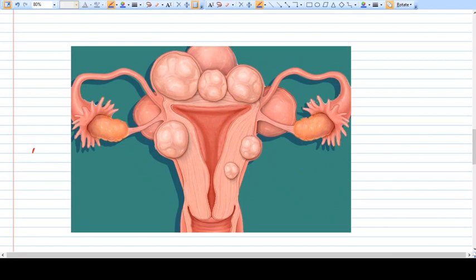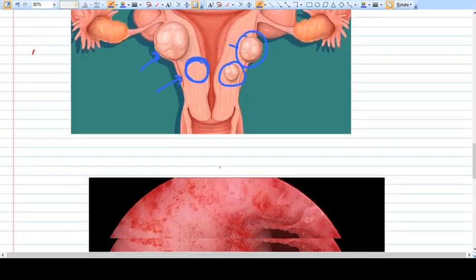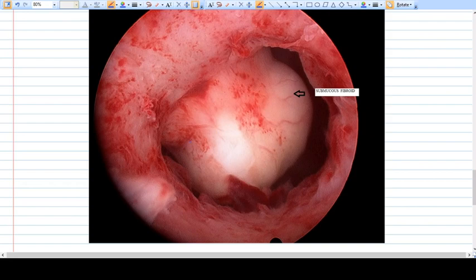Looking at this diagram, you can identify the types of fibroid. The small fibroid shown is a completely intramural fibroid. Another fibroid shown is subserosal, but again it is in contact with the myometrium. If a fibroid were positioned further inward, it would become a submucosal fibroid. Other fibroids in the diagram are also subserosal.